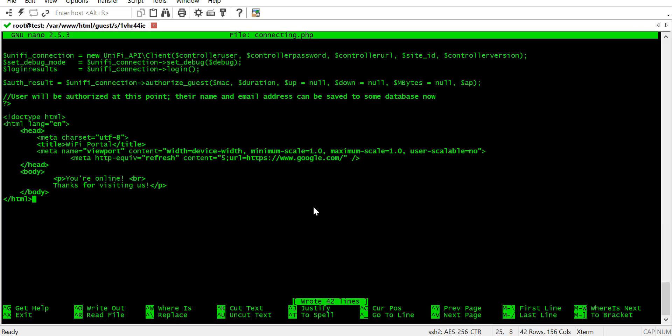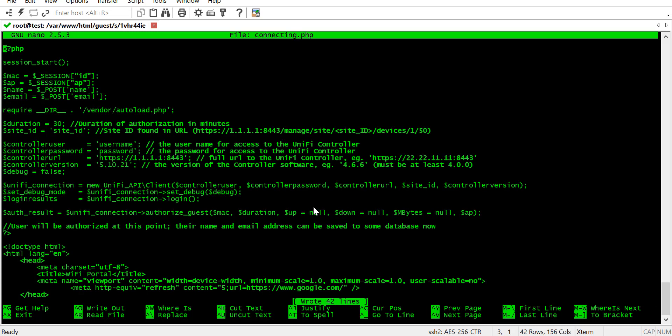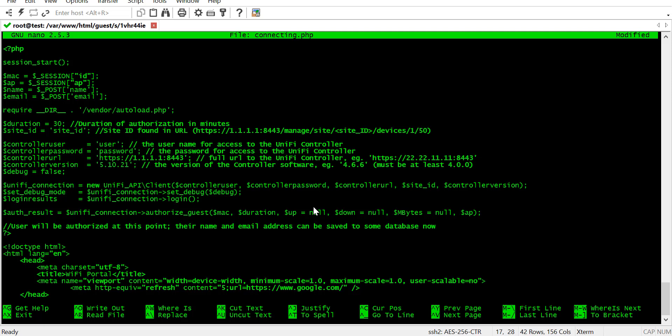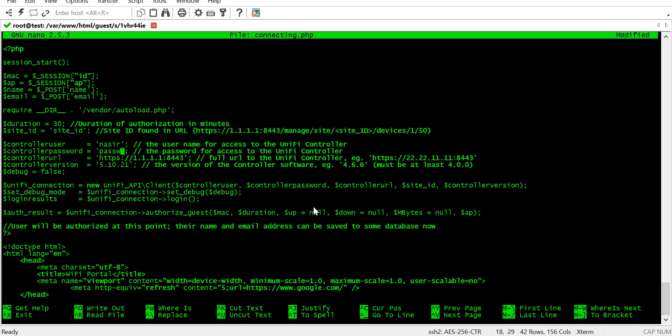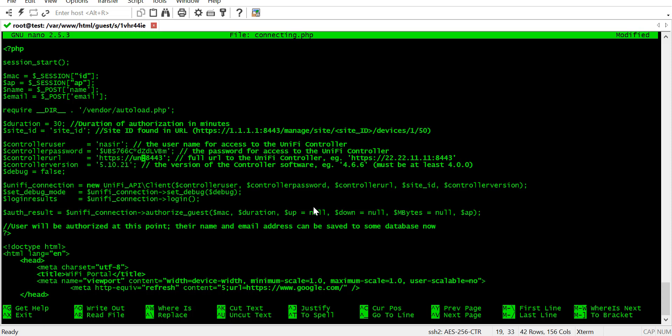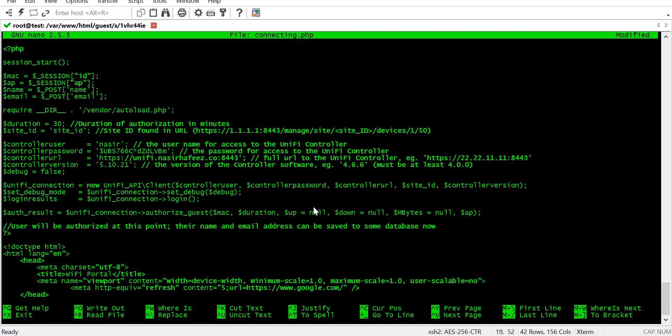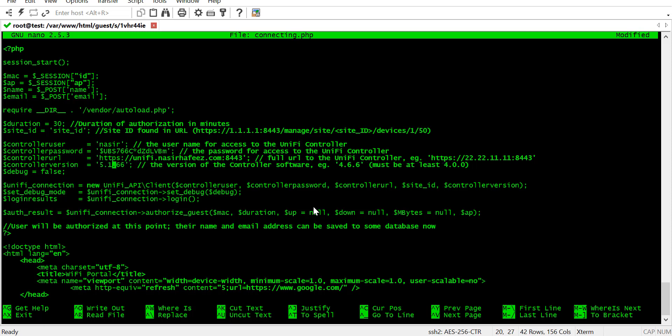Now, we're going to enter the site ID and the unify controller parameters here. We need to enter the username, password and IP address or host name of the unify controller. And the site ID is the one and the same that we noted down in an earlier step.